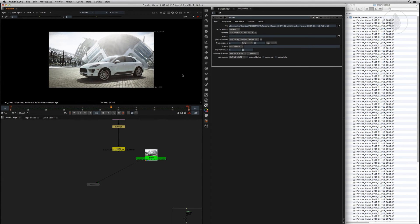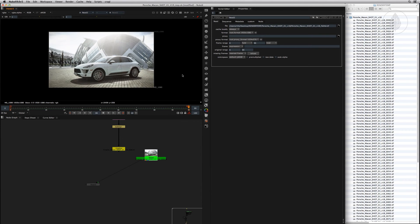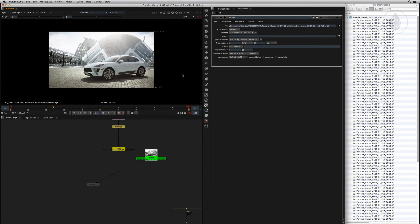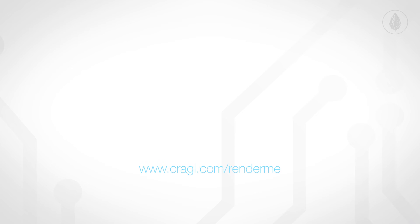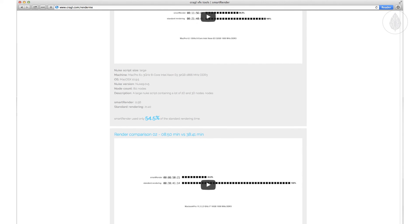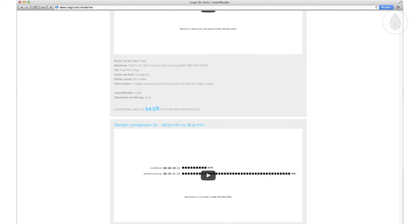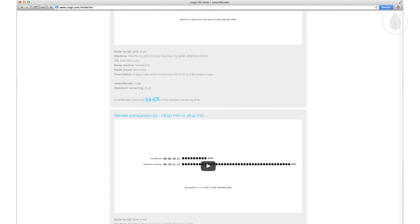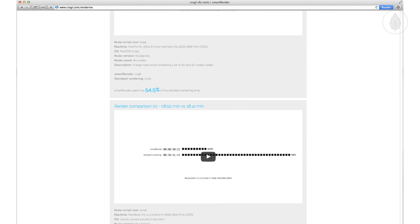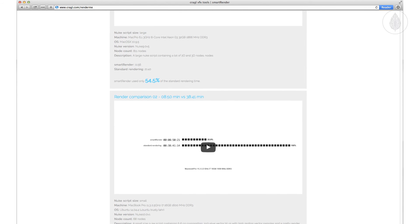The most crucial part of Smart Render is the decreasing of rendering times. For an in-depth example of comparing rendering times, please follow the link below. Here we have prepared a link for you of videos that show render times from the normal processing compared to Smart Render's multi-thread option.